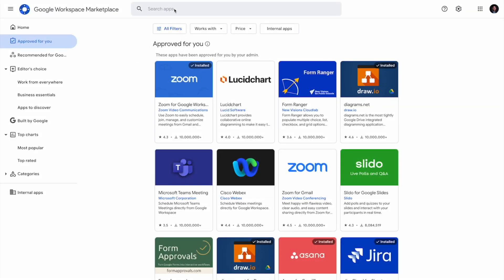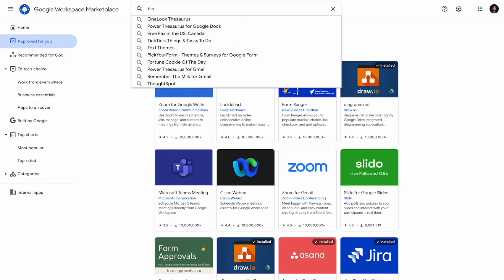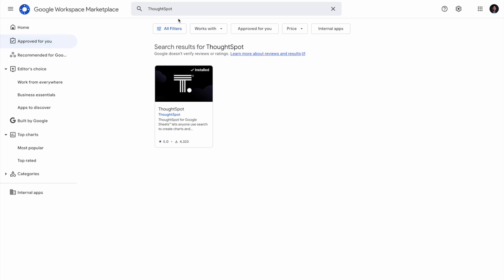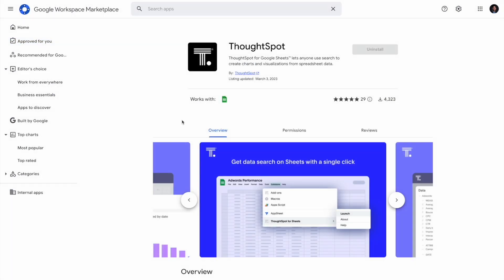With our new suite of plug-ins for the Google workspace, ThoughtSpot is making it even easier to unleash the power of search, wherever and however you prefer to work.